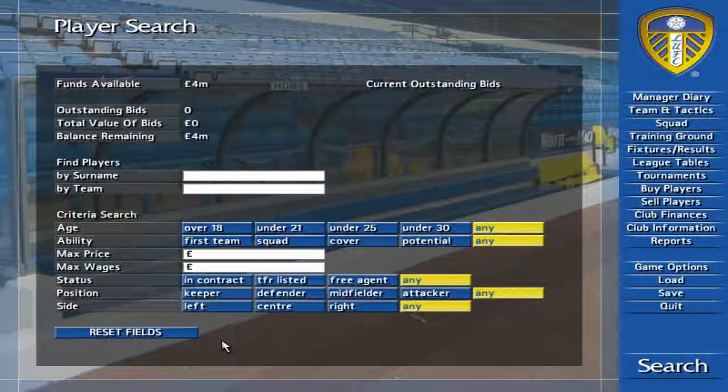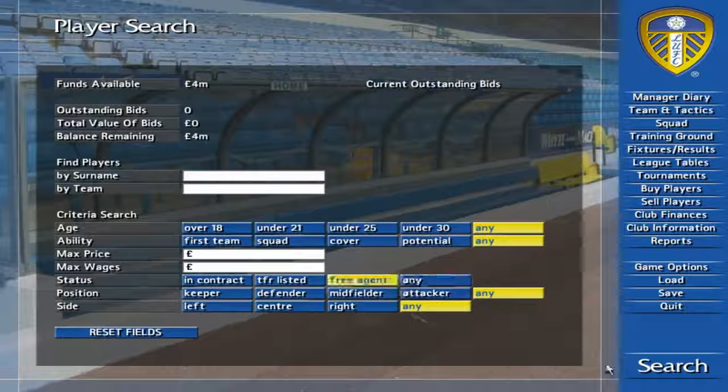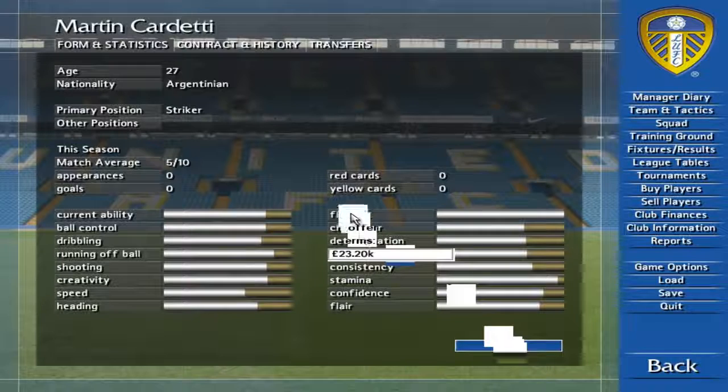The player search screen allows you to quickly identify players you'd like to bring into your team. Click on any performance.